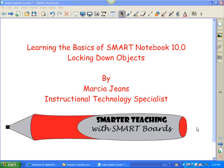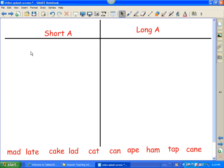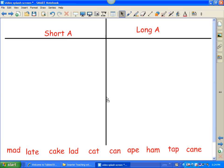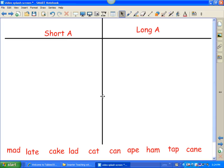Hi, this is Marcia Jeans, Instructional Technology Specialist. In this video, I'm going to show you the basics of locking down objects. Often times you'll want objects locked down. If you look at this sorting exercise, the items at the bottom will be dragged to the proper location. But what we don't want to happen is, while students are dragging, they accidentally move the graphic organizer or the titles.